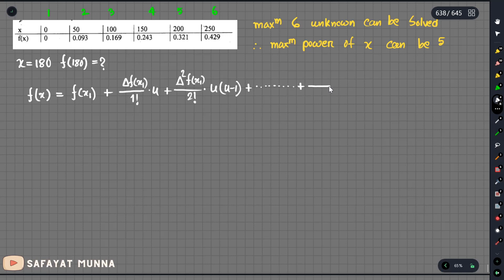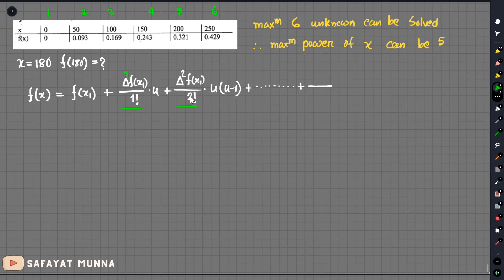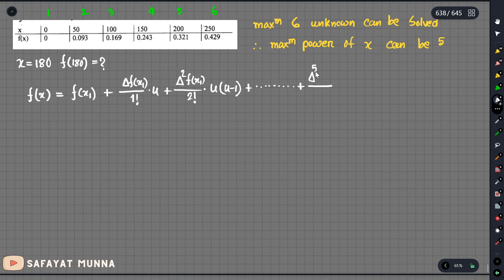We can see that the second term corresponds to delta to the power 1 divided by 1 factorial, and the third term corresponds to delta to the power 2 divided by 2 factorial. The third term is equal to r, that is 5, which equals f of x1, giving us 5r. Let's get the constant right now — we are going to use u.